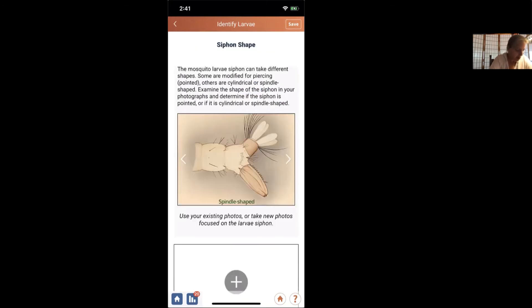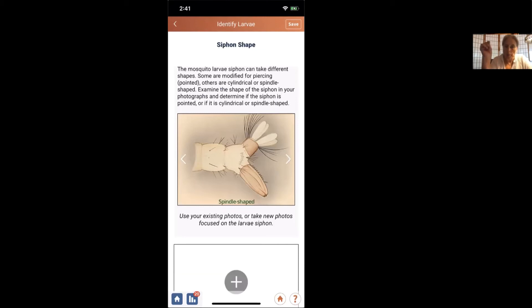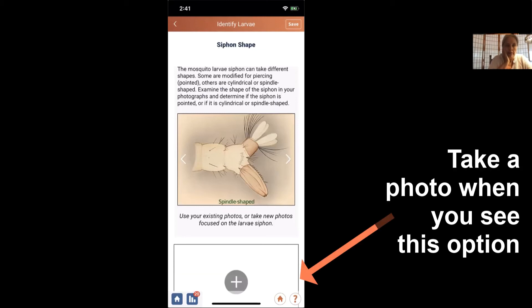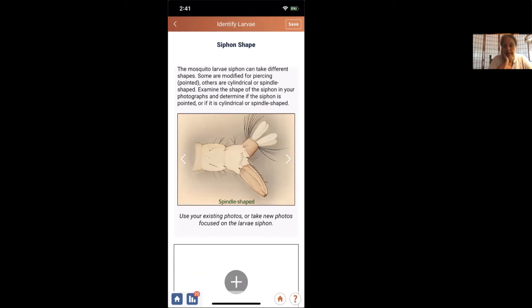And now we're going to look at the siphon shape. It says here the mosquito larva siphon can take different shapes. Some are very sharp and pointed. Some are cylindrical, like the one we just saw in the app. And some are what they call spindle-shaped. And I think a better word for that is probably sort of blunt and short. But you can look at the siphon that we had and determine one of these.